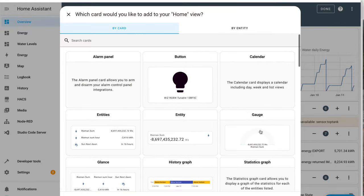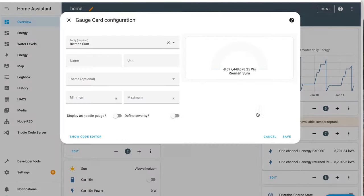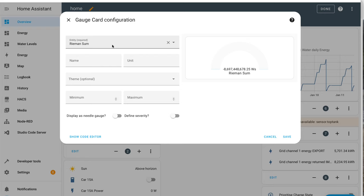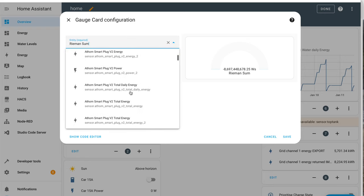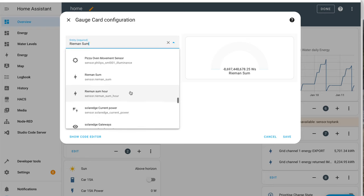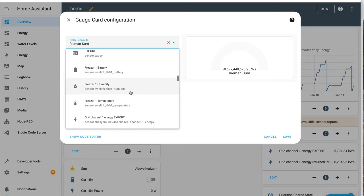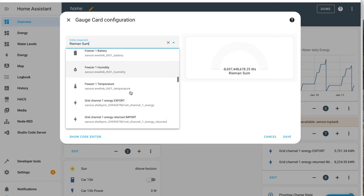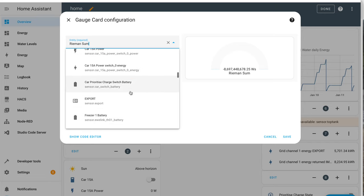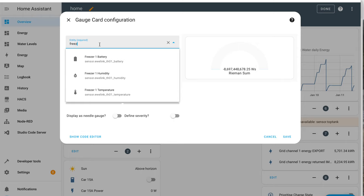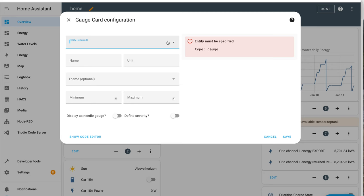I'm not great at Home Assistant. I think I want a gauge, don't I? And what I'm looking for is freezer temperature. It's not there. Hmm. Is there another step I need?